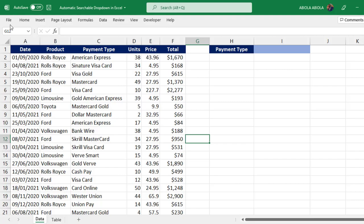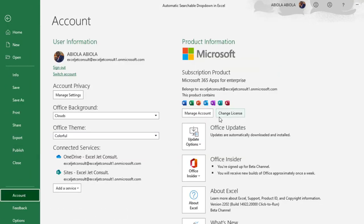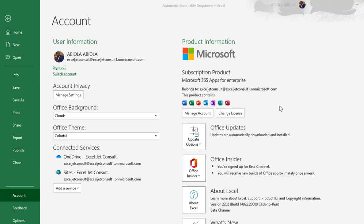I'm going to click on the File tab, click on Account, and you can see I have the M365 apps for enterprise and I'm also in the beta channel. I have this version 2202 and build 14922.20000.